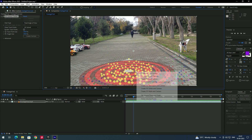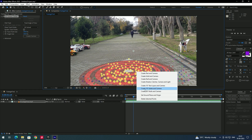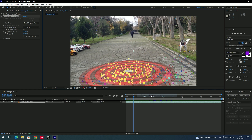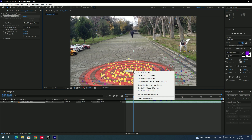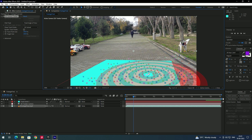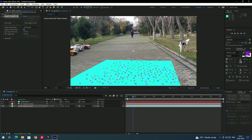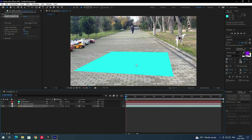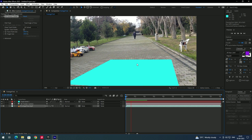After selecting, right-click and choose 'Set Ground Plane and Origin'. Click on that. Now we also have to create a solid, which will be our reference point in Unreal Engine. Right-click and choose 'Create Solid and Camera'. A solid and camera have now been created.